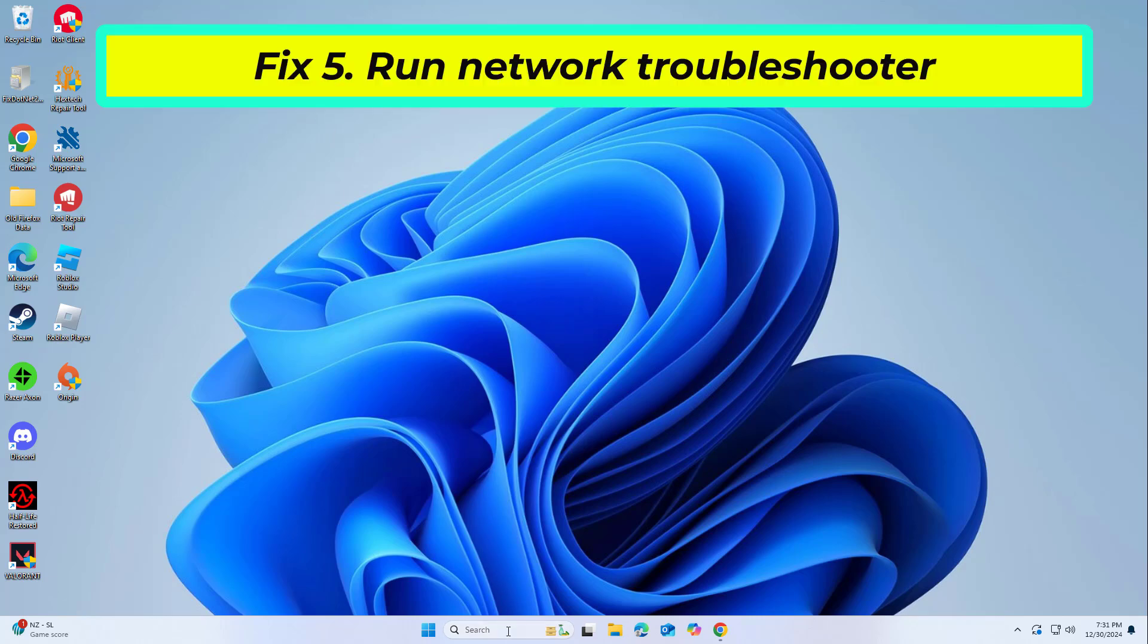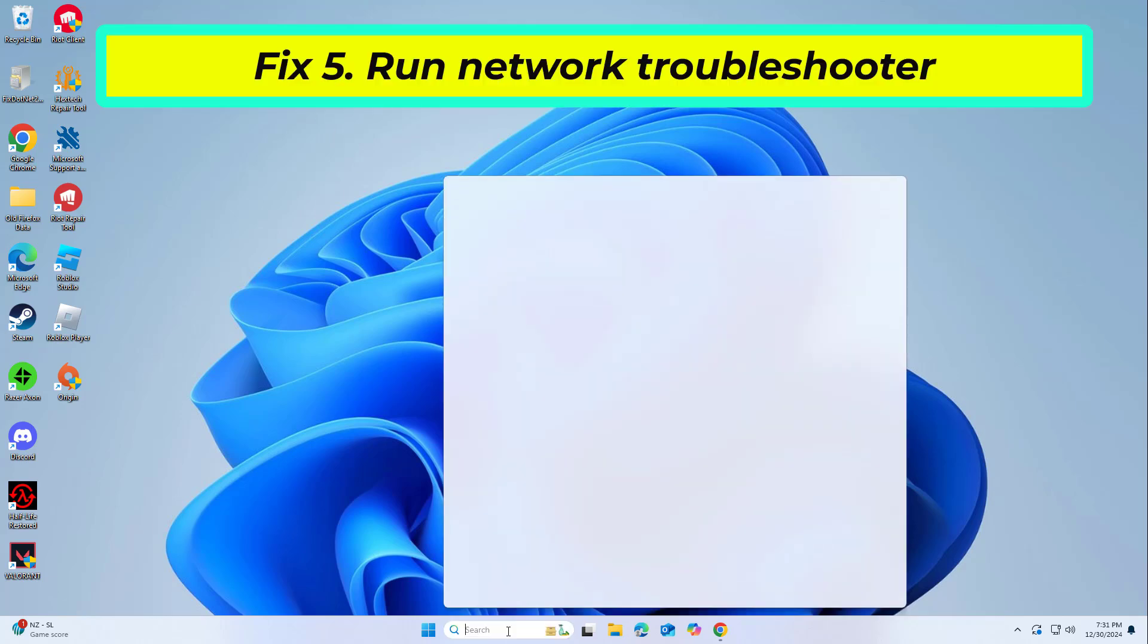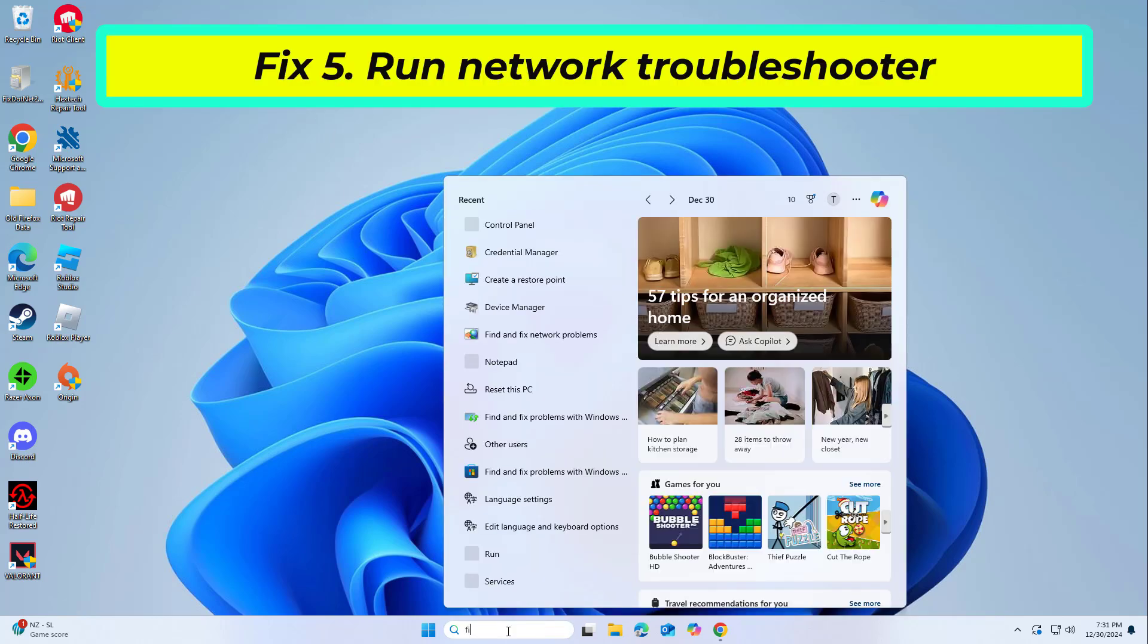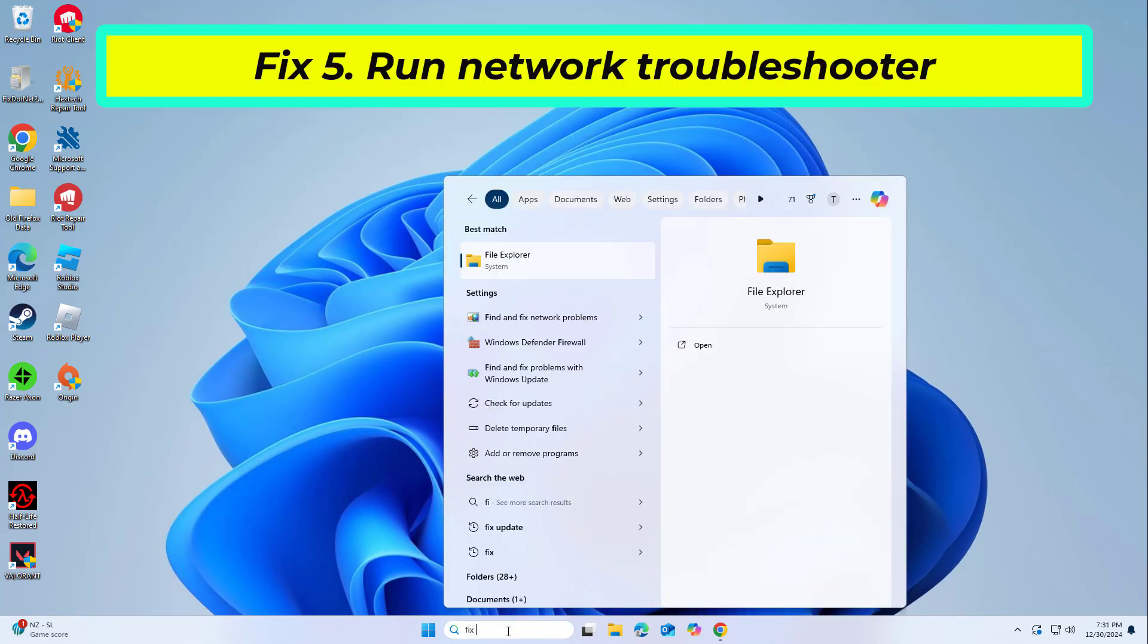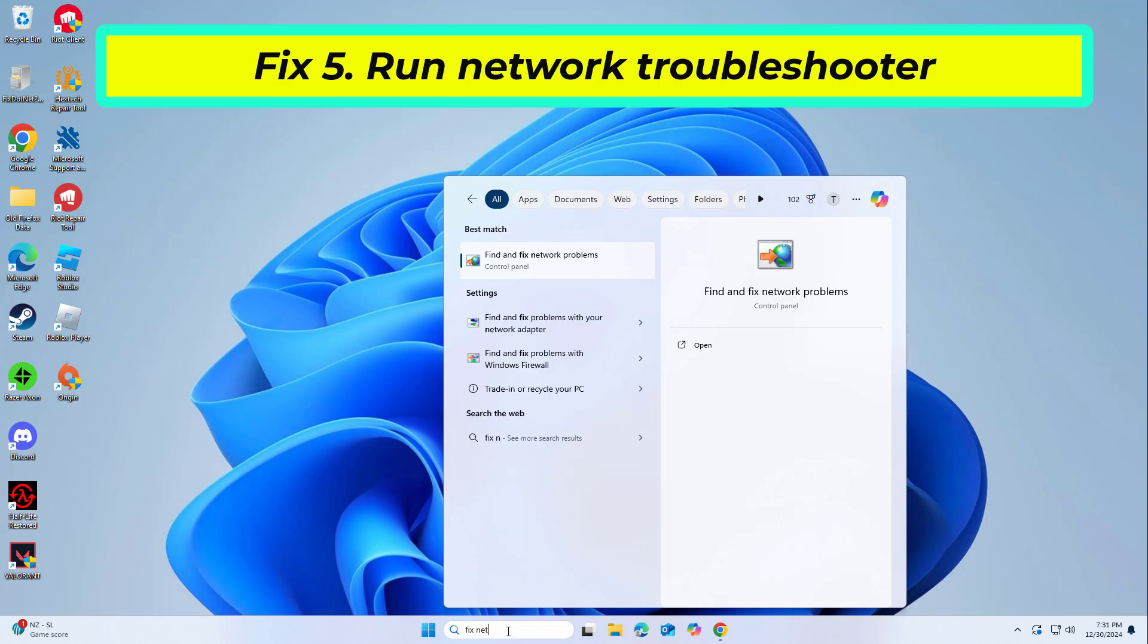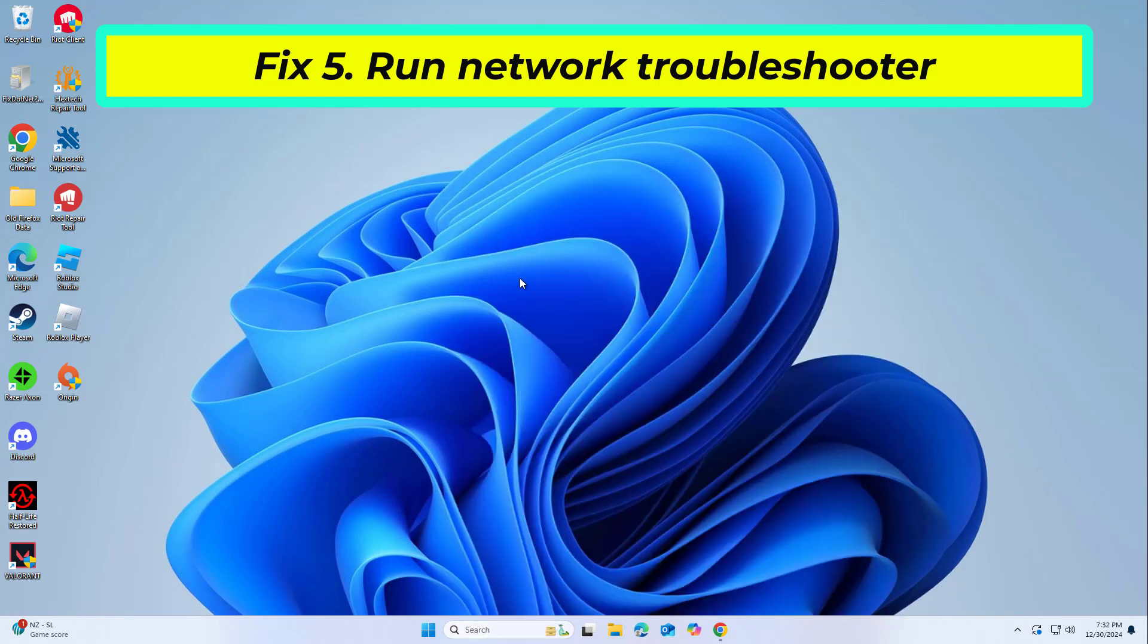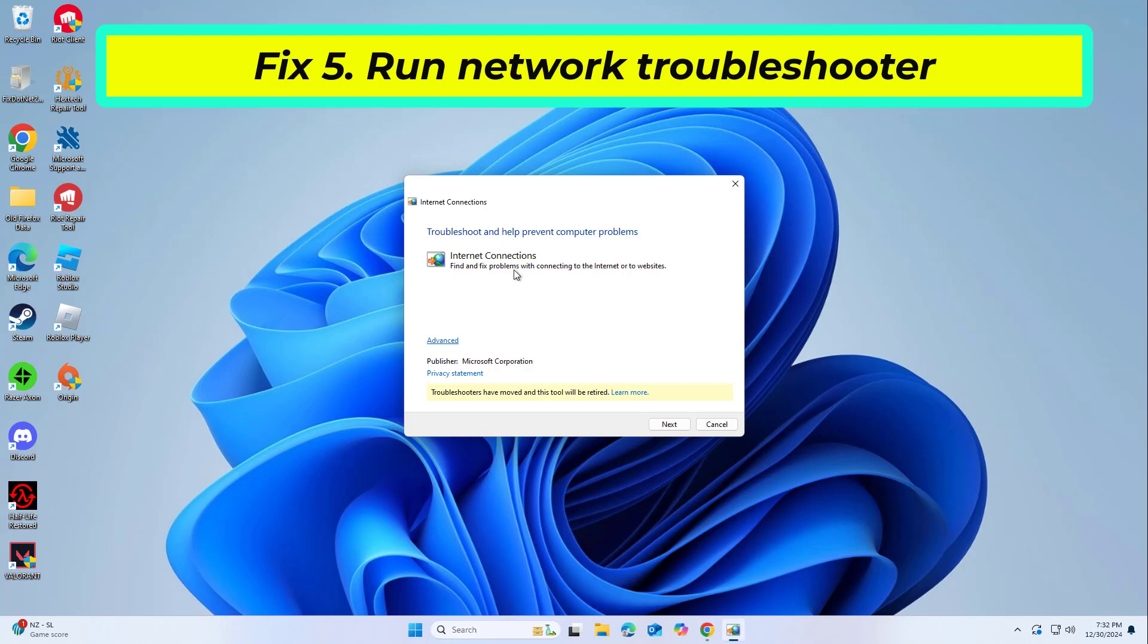If that didn't work, copy and paste the command that you will find in the description of this video. A poor or unstable internet connection can cause authentication errors in Office applications.